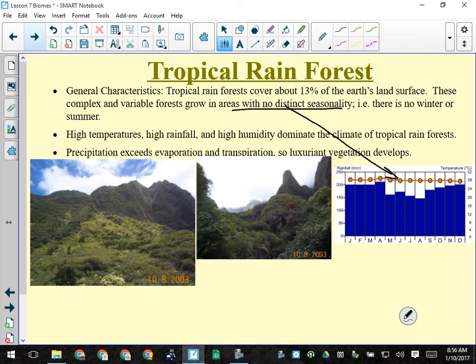High temperatures, high rainfall — the temperature is pretty much 25 degrees or better all the time and changes very little. High humidity dominates the climate of the tropical rainforest. Looking at the mountains in a tropical rainforest, the steep slopes have stuff growing on them — like a Chia Pet — because the rain is constant.